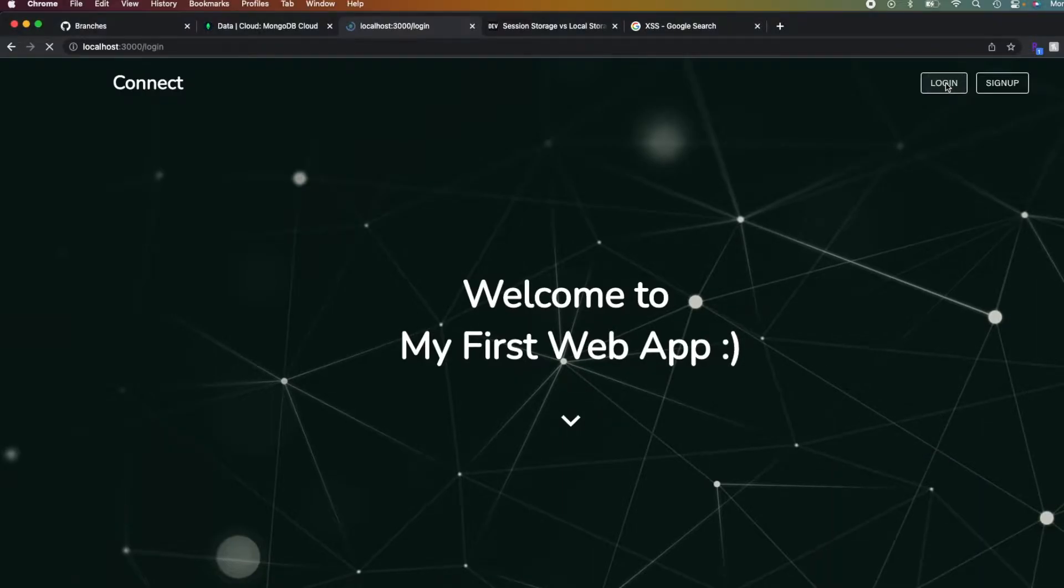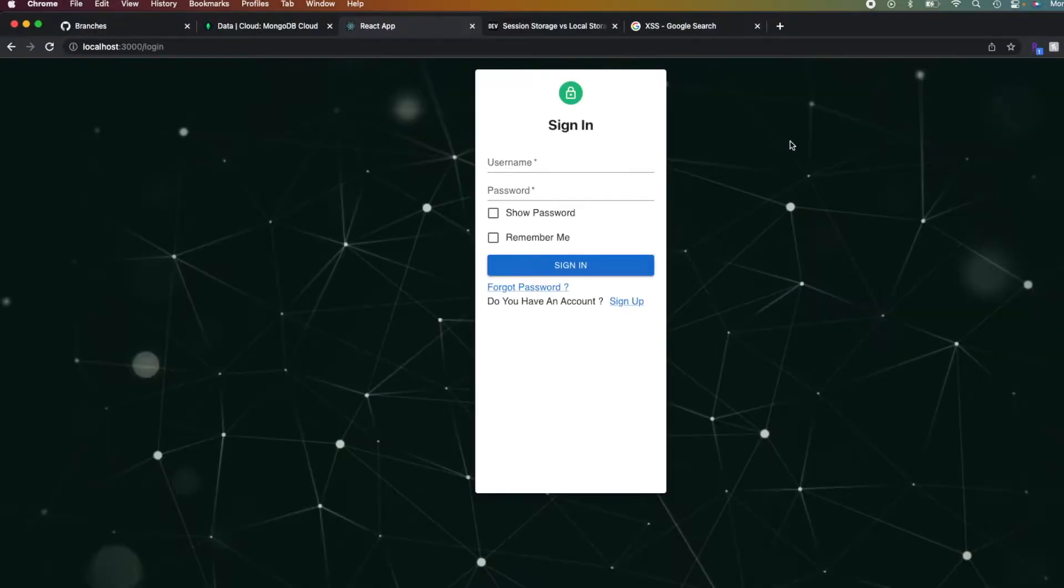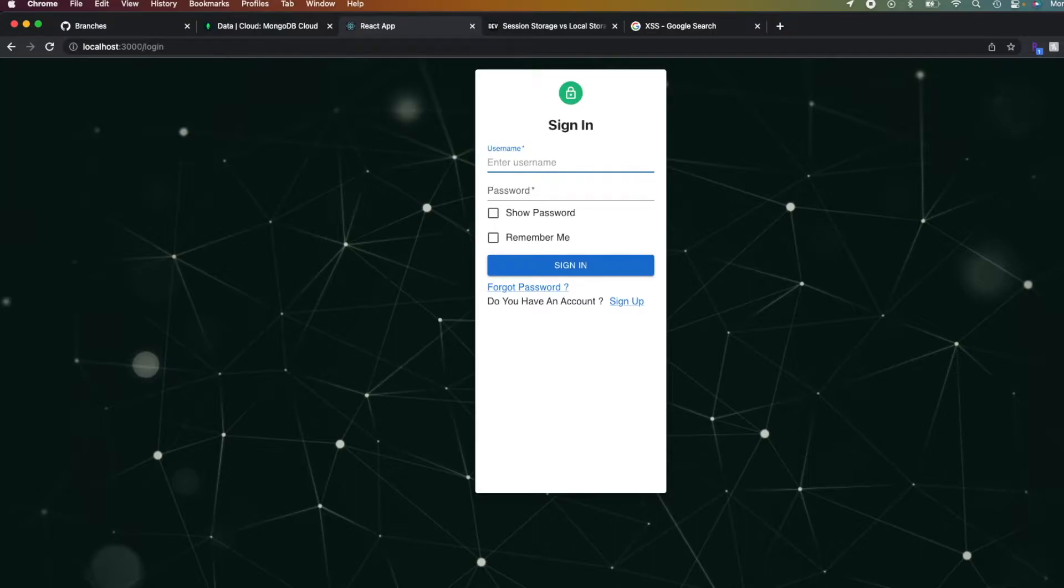So essentially we just click login, which I already pre-configured in my previous work in this app. So I have a user who already exists in my MongoDB database. Okay, and put their password in.